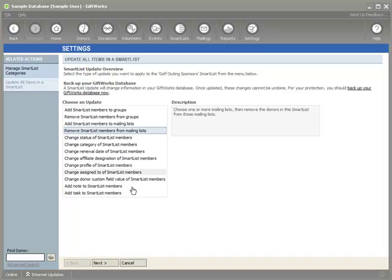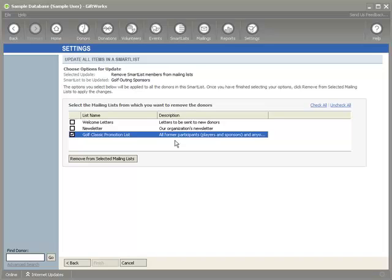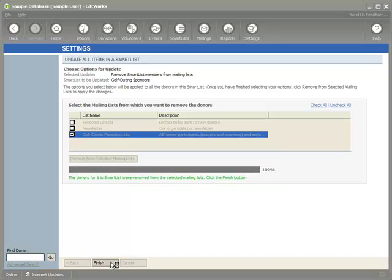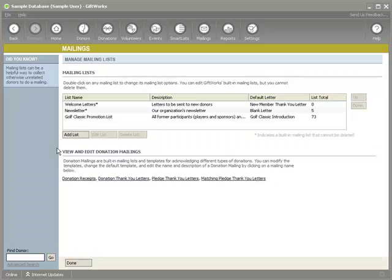I select 'Remove smart list members from mailing lists' and click Next. It looks very similar to the add option. I click Remove, confirm with Yes, then Finish. That's another way of accessing these update options, and it only shows the options appropriate for that type of smart list. Going back to the mailing list, we now have 73 members — it removed two of those.